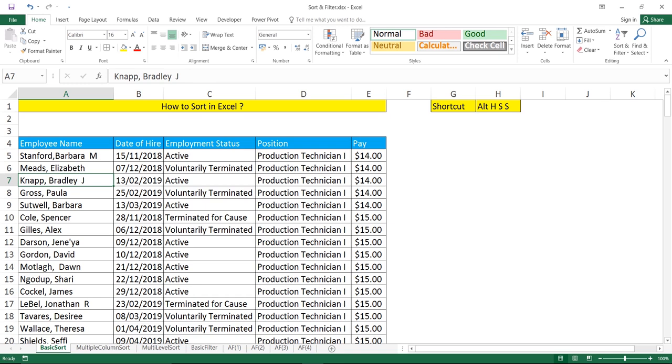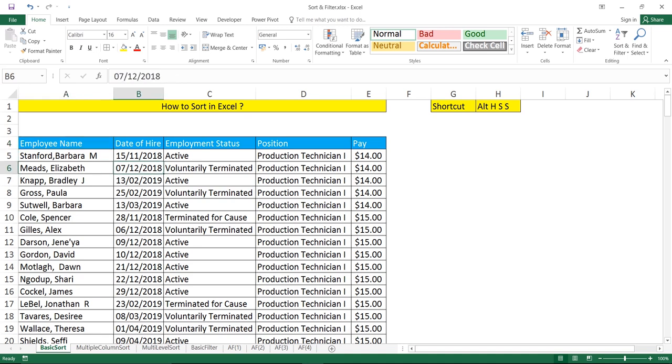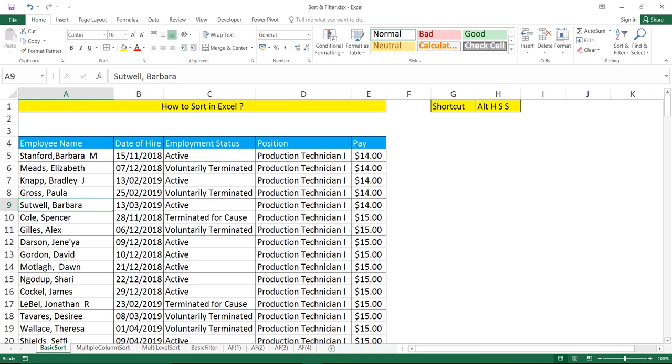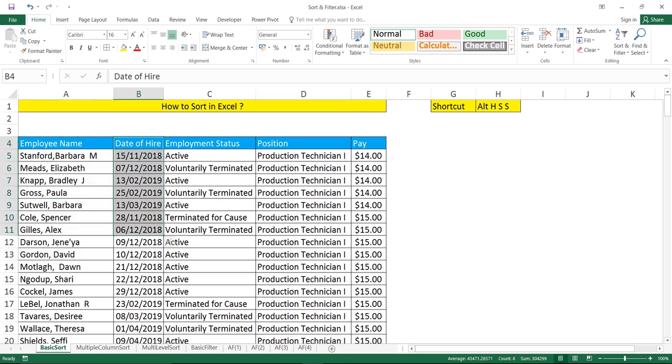Let's see how to do the sorting. Many people already know sorting, but I'll give you some shortcut techniques which will help you do your work faster and save time. I have a database related to employees which gives me employee name, date of hire, employment status, position, and pay. I want to do a sorting based on the employee status.